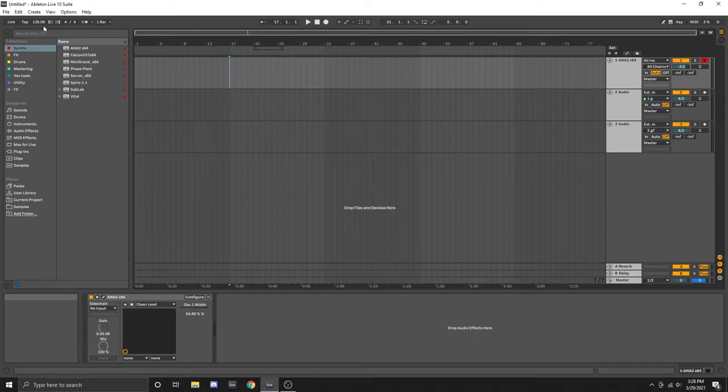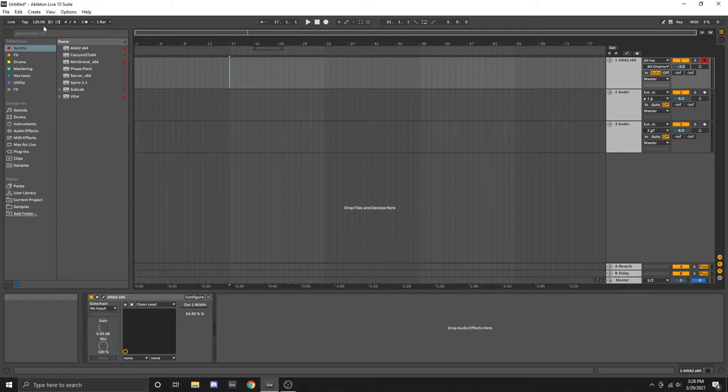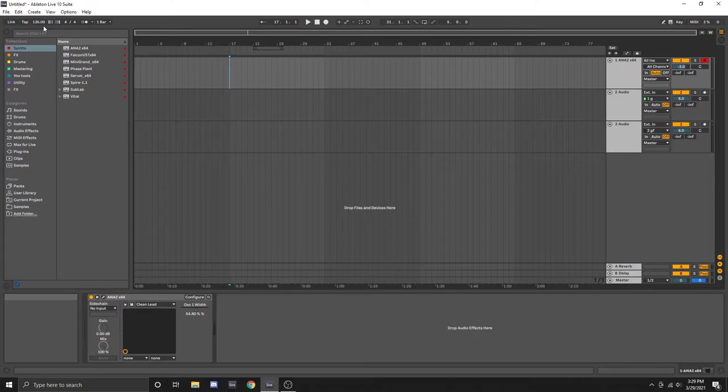The first thing we're going to talk about is BPM which stands for beats per minute. The BPM of a song can vary greatly between genres or styles of music. Basically, the BPM that you select is going to be heavily dependent on the genre you choose to create.